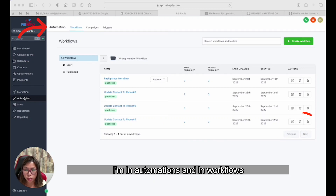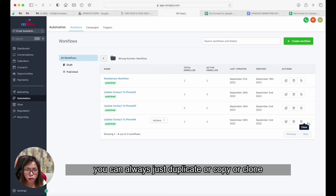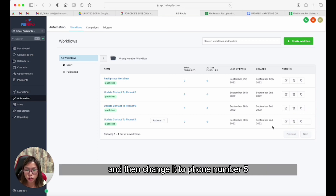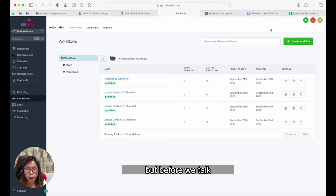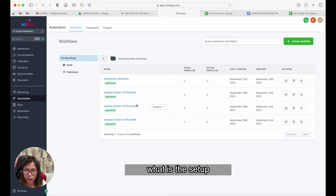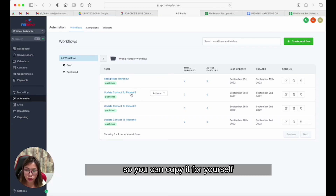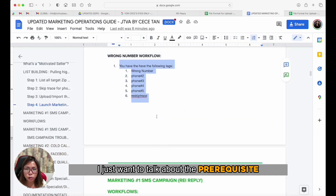As you can see, I'm in Automations and in Workflows. You can always duplicate, copy, or clone this specific workflow and then change it to phone number five if you want to add more. But before we talk about the setup inside the workflow so you can copy it for yourself, I want to talk about the prerequisites.